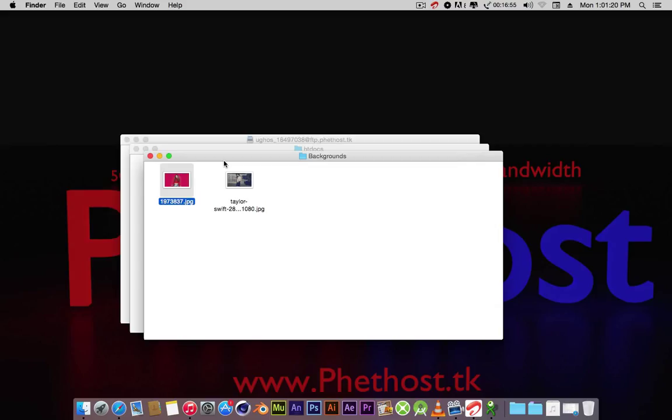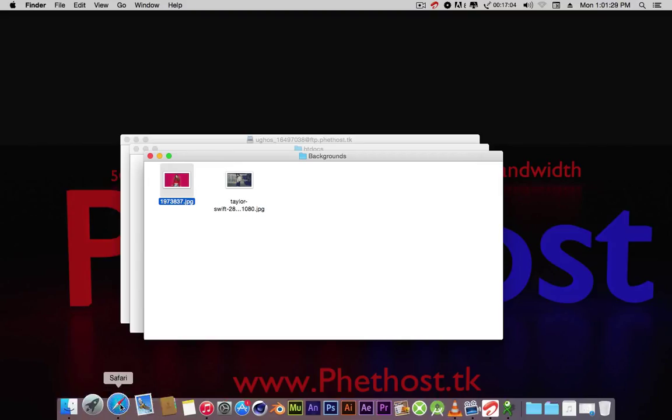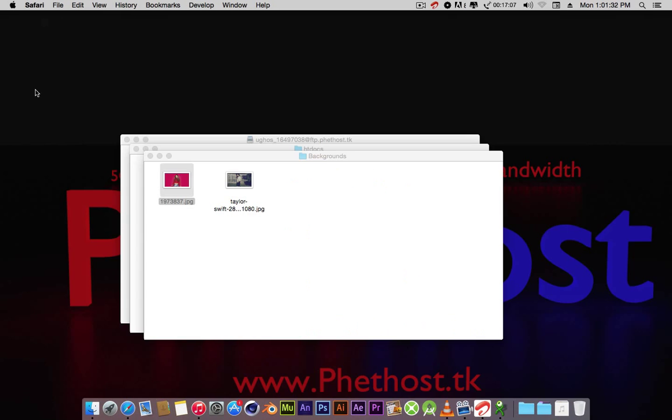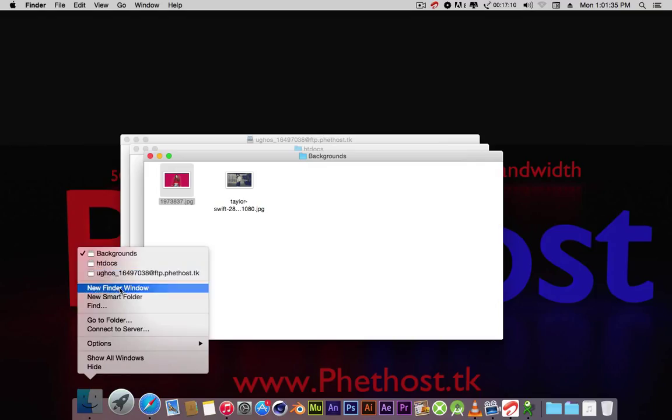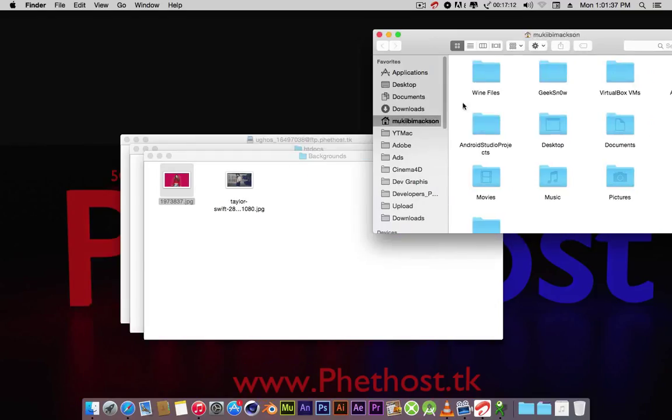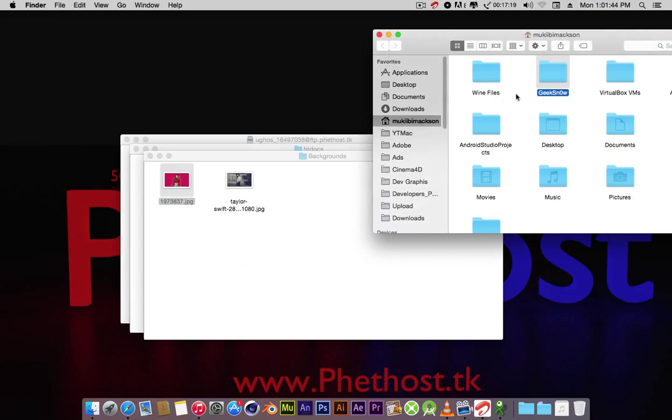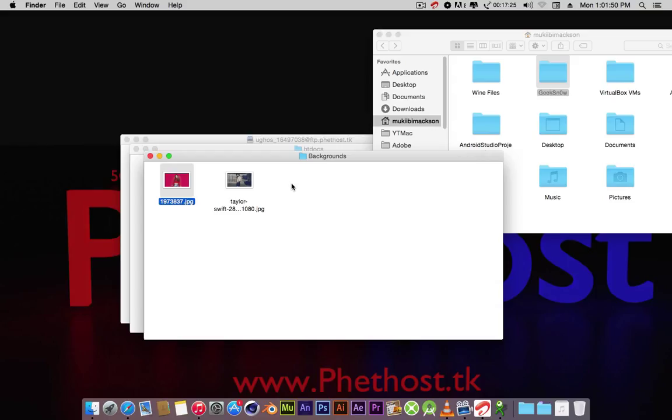Now the problem with macOS and FTP servers without third-party software is you can't write to an FTP server. Let me show you. If I try to drop this folder here, it wouldn't work. But in Windows it does. You can write and even copy files, read and write. But on macOS you can only read from FTP servers.